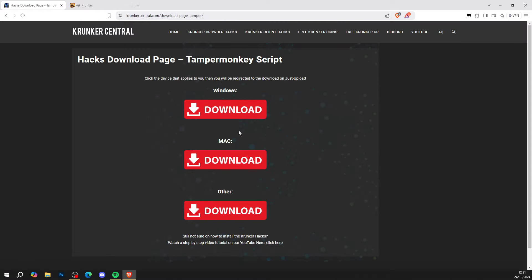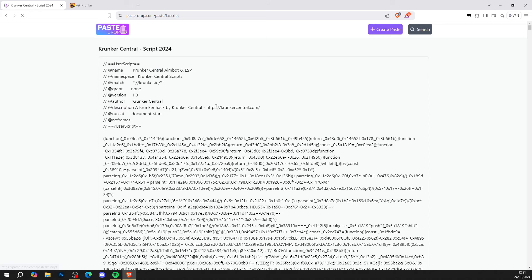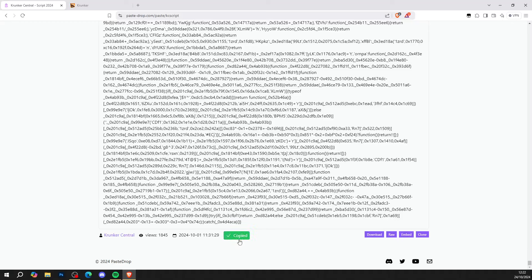Press the download button — Windows, Mac, whatever operating system you're on. Click Windows, and it'll bring you to pastebin.com with the script, so you don't have to download anything anymore. Then go all the way to the bottom of the paste, and press copy content — just copy the content like so.